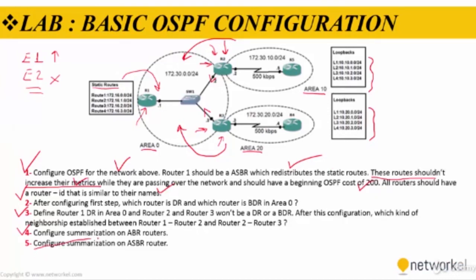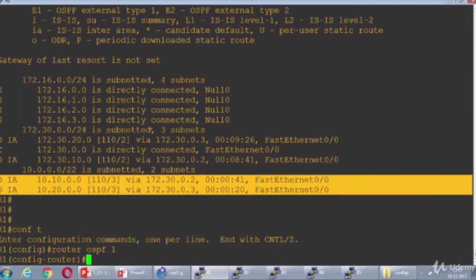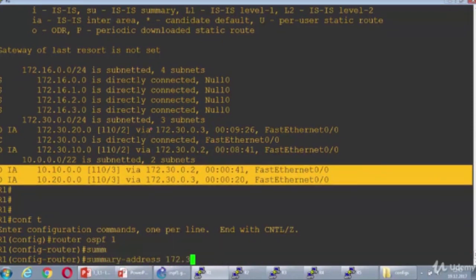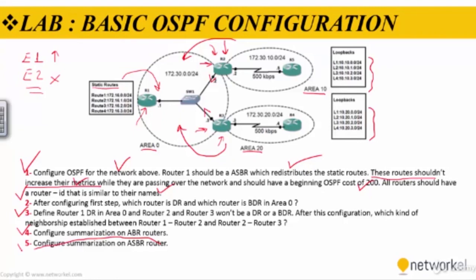The last step is to configure summarization on the ASBR router — this time summarizing the static routes. I go to Router 1, which is the ASBR. The command for ASBR summarization is summary-address: summary-address 0.0.0.0 with the appropriate subnet mask. That's it — summarization on ASBR Router 1 is now configured. That's the whole lab. Thanks for viewing.